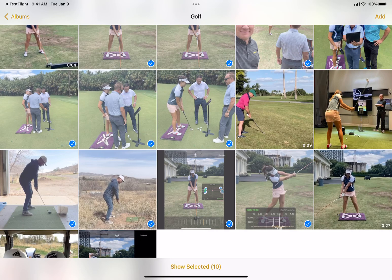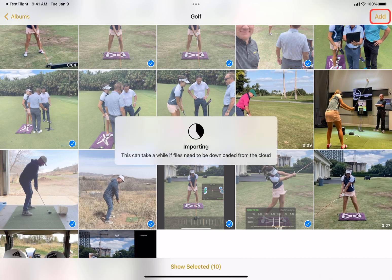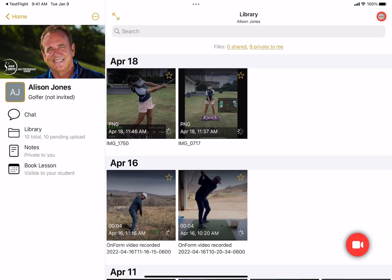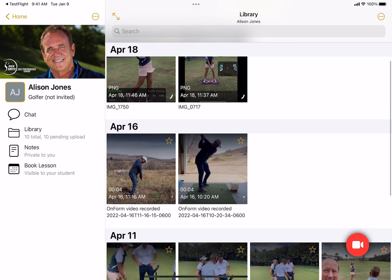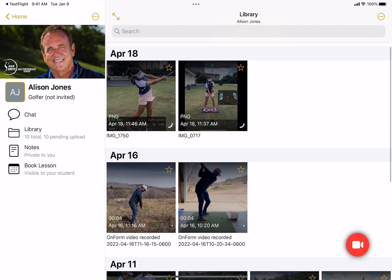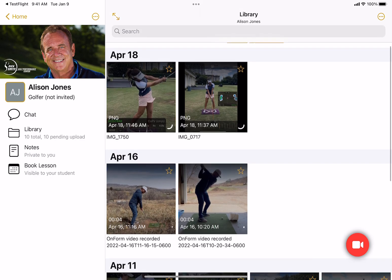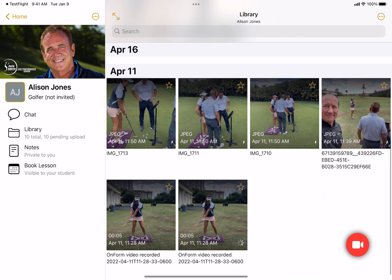Once I'm done, you'll notice I've selected ten videos here. I'm going to tap on add and the system will simply pull them into the app. We also keep the original recording date — you'll notice these are back from April.